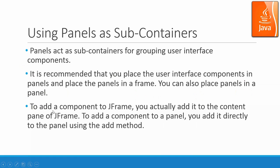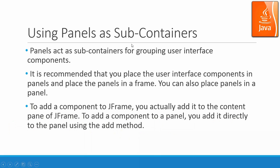To add a component to JFrame, you actually add it to the content pane of JFrame. To add a component to a panel, you add it directly to the panel using the add method.